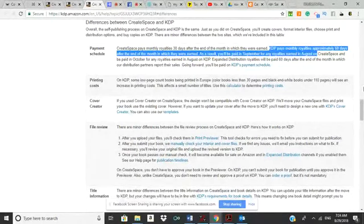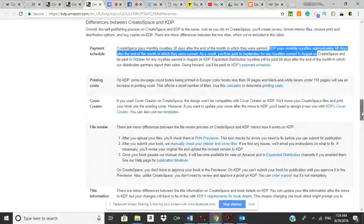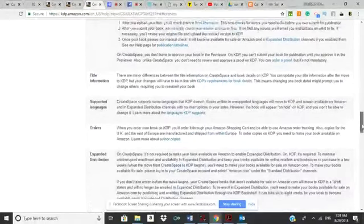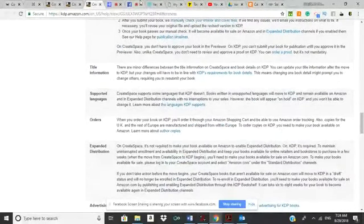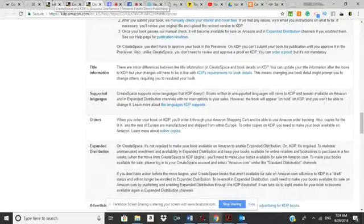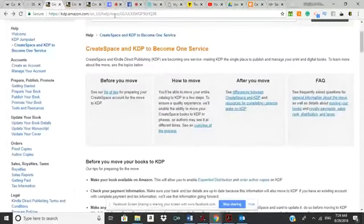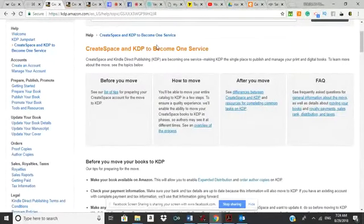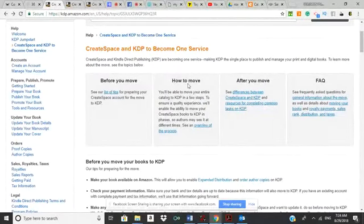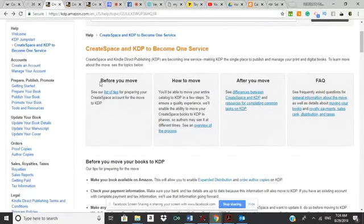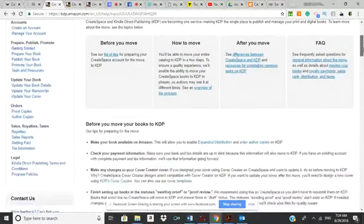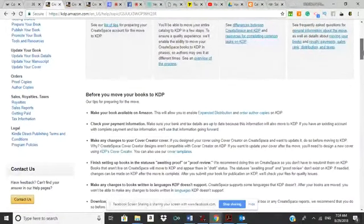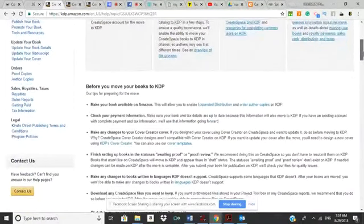But those are some of the changes, and like I said, Amazon has done a great job of putting out as much as they can about the changes. But don't panic - things are gonna change. Hopefully they're gonna get easier. They have so many tips here on the website: general questions, royalty payments, all that good stuff.